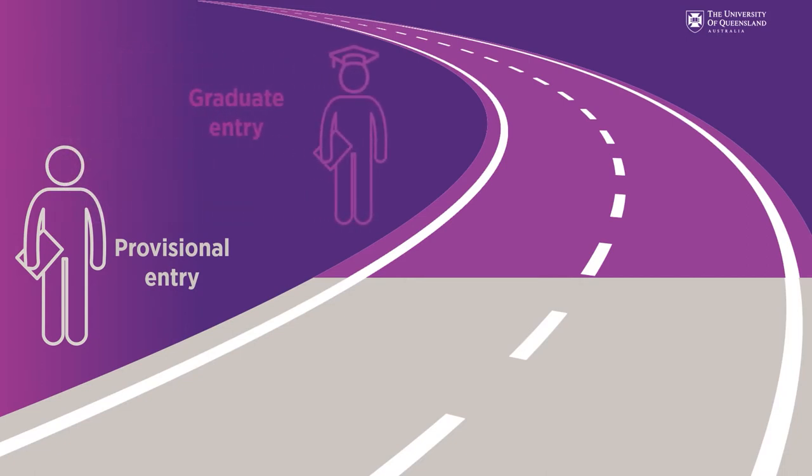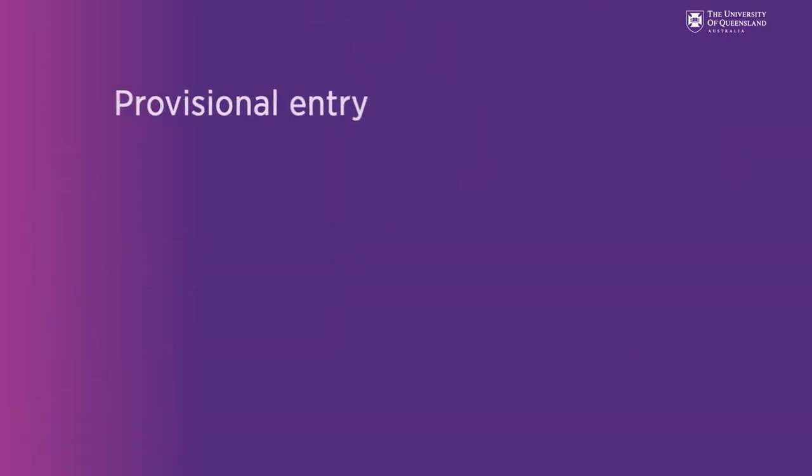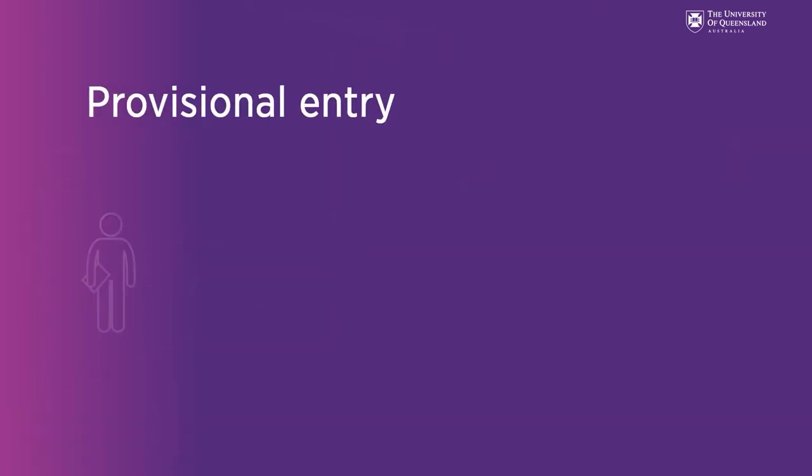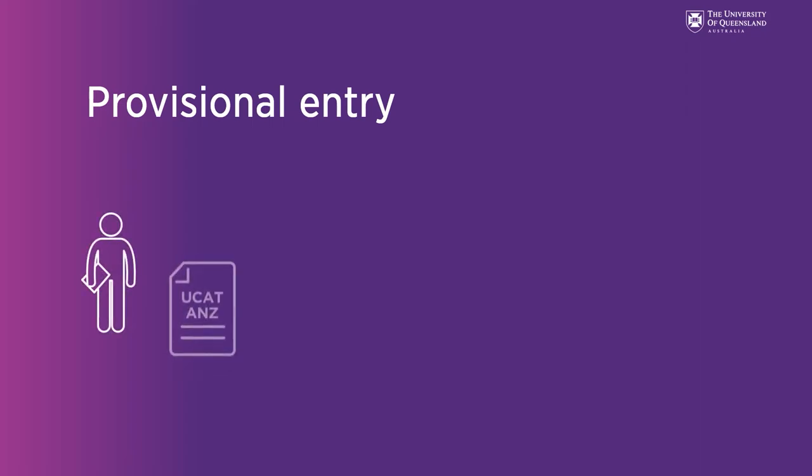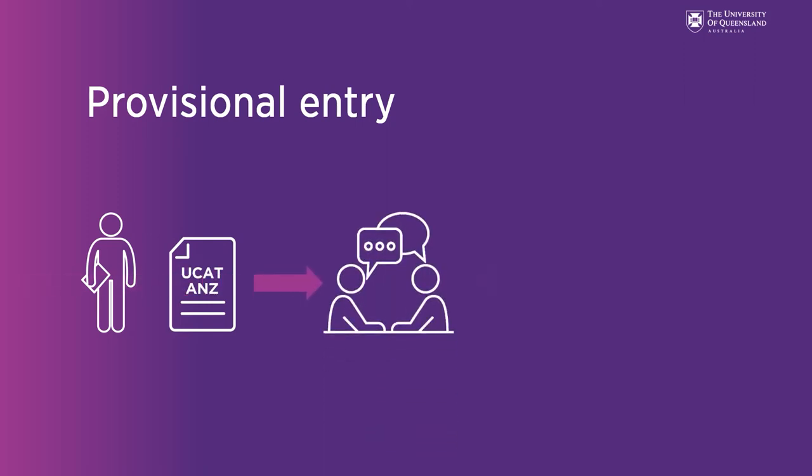If you are looking to apply as a year 12 student you'll be applying via QTAC using the provisional entry pathway. In this pathway you need to complete the University Clinical Aptitude Test or UCAT. We'll then use UCAT scores to invite applicants to interview.